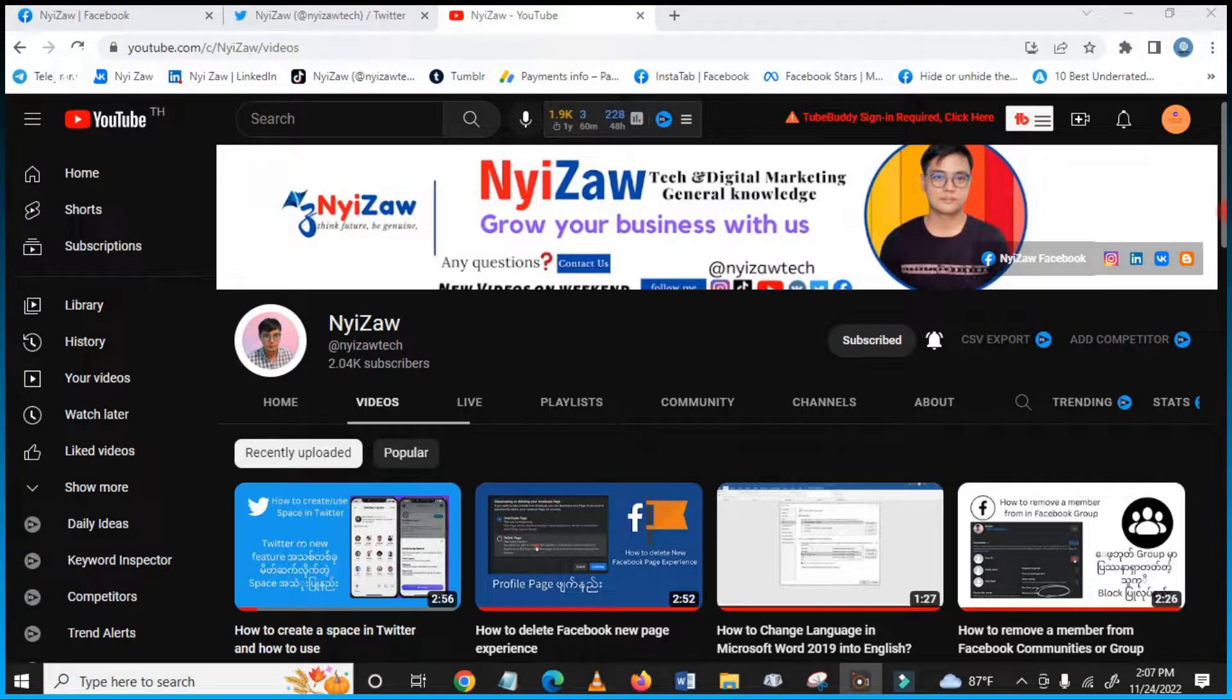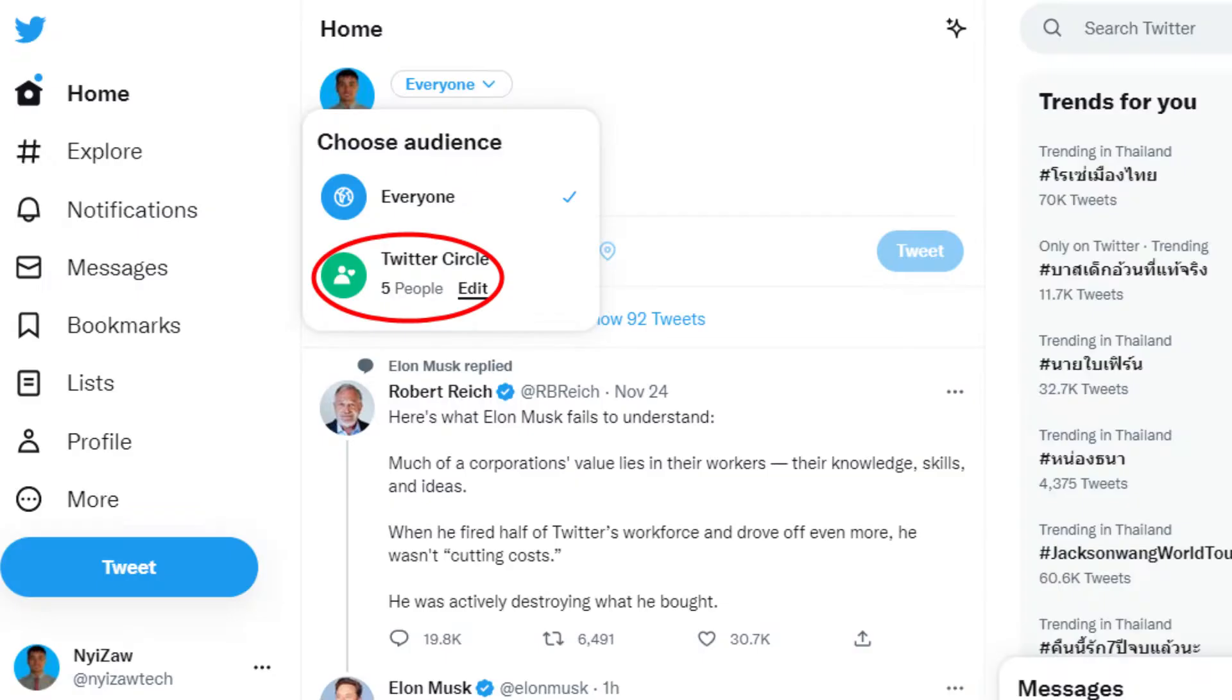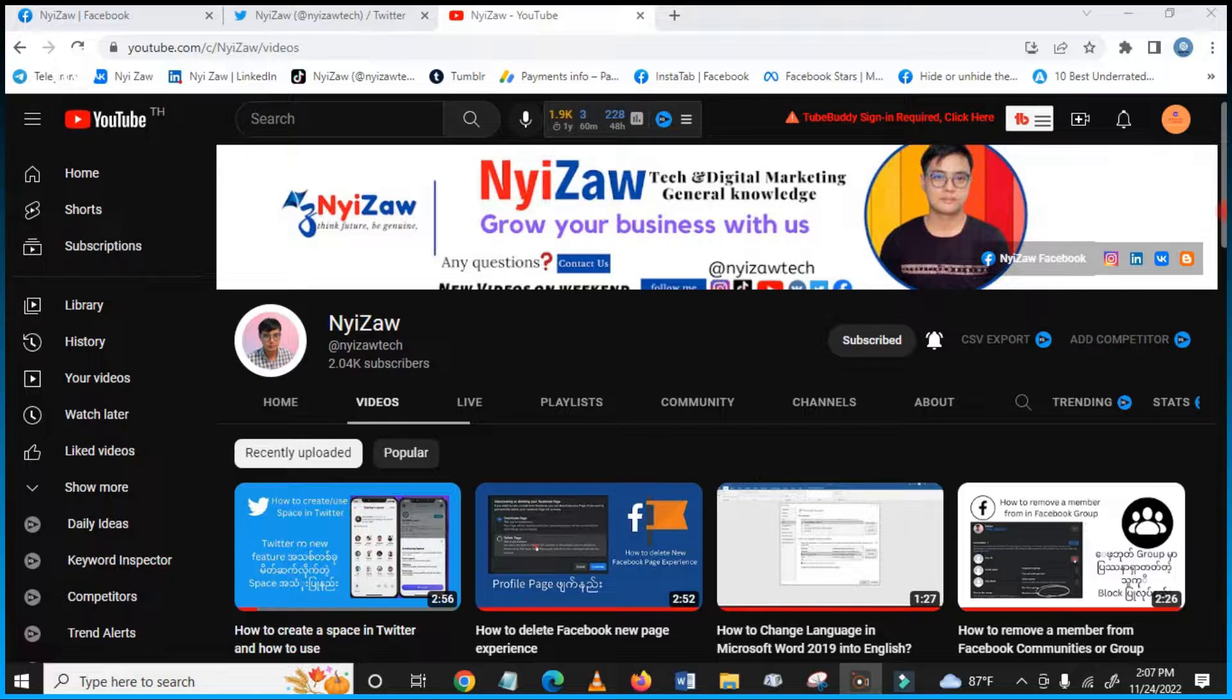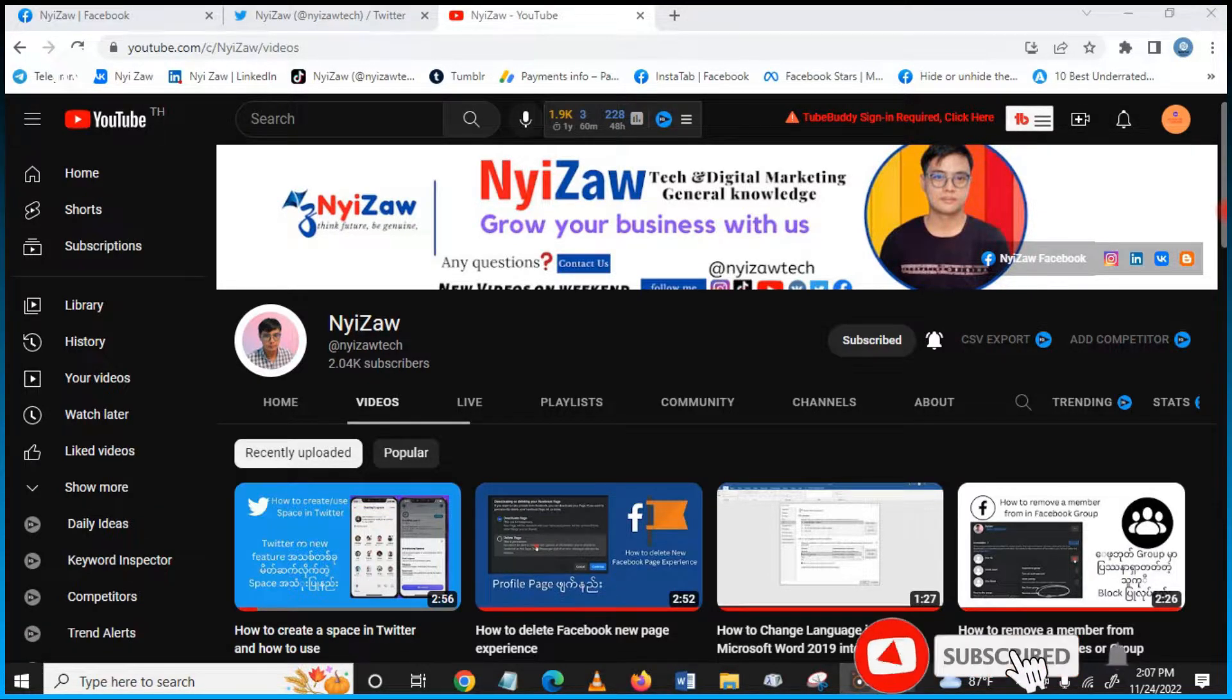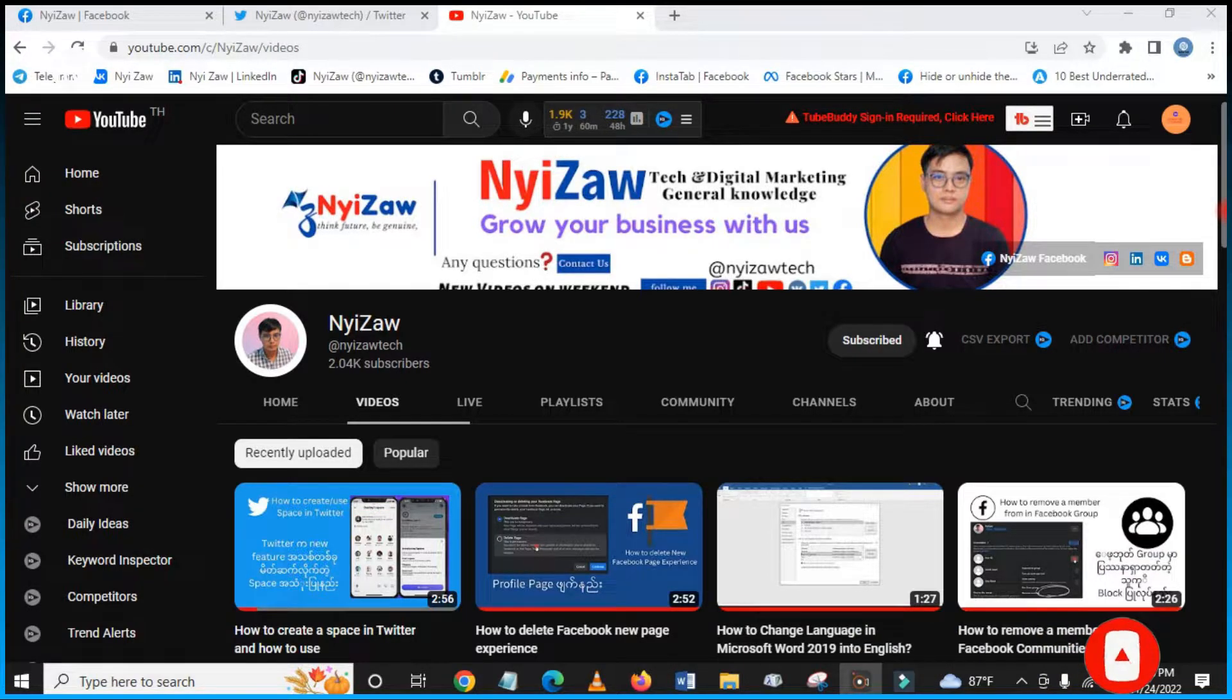Hello everyone, welcome to my channel. Today I'm going to share with you how to create a group in Twitter and how to create a circle in Twitter. I will show you step by step, so please subscribe to my channel and click the notification bell so that you will receive update notifications.